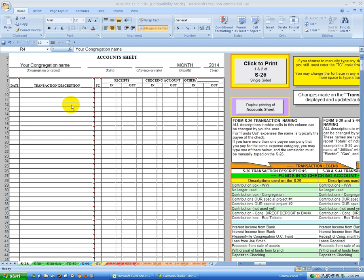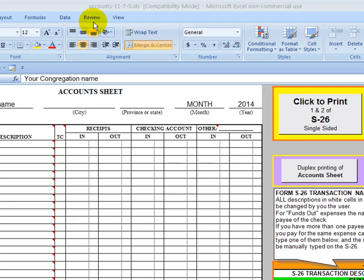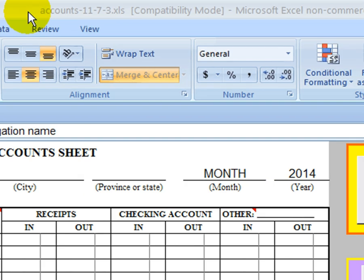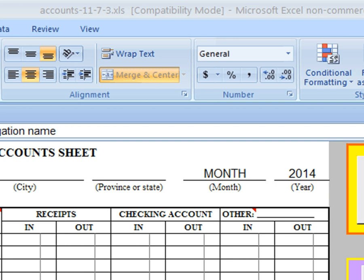To start with, we open the file that you received in your email. This is the accounts file. Take a look at the very top of the screen here, and you'll see the name of the file. In this case, it's accounts-11.7.3.xls. So, we're starting with what I refer to as the Grandfather Master file. And what we want to do is take this file and duplicate it and save it with a new name called our Congregation Master.